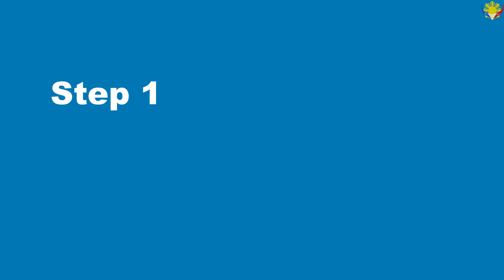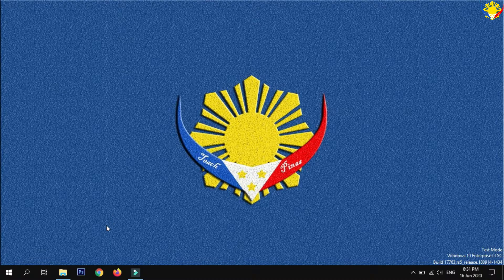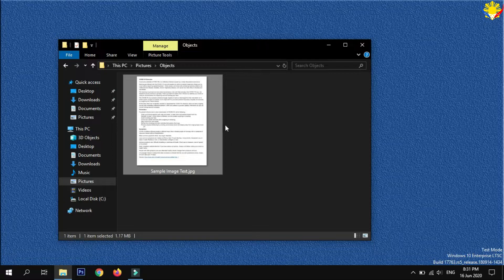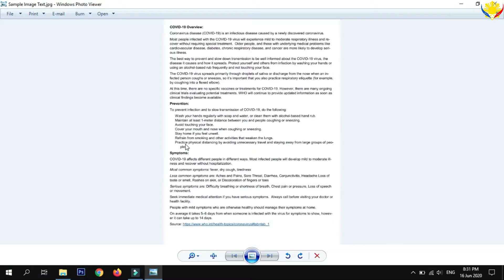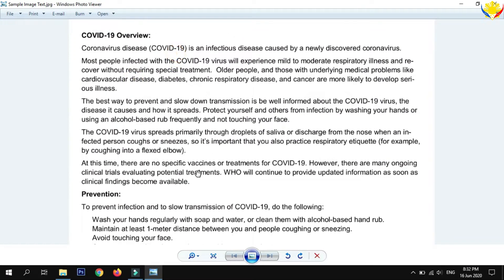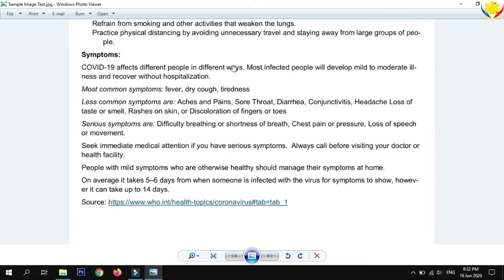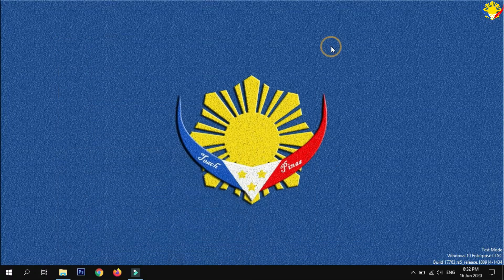Step 1: Prepare your image text file. As you can see, this file is not editable. Let's begin converting.